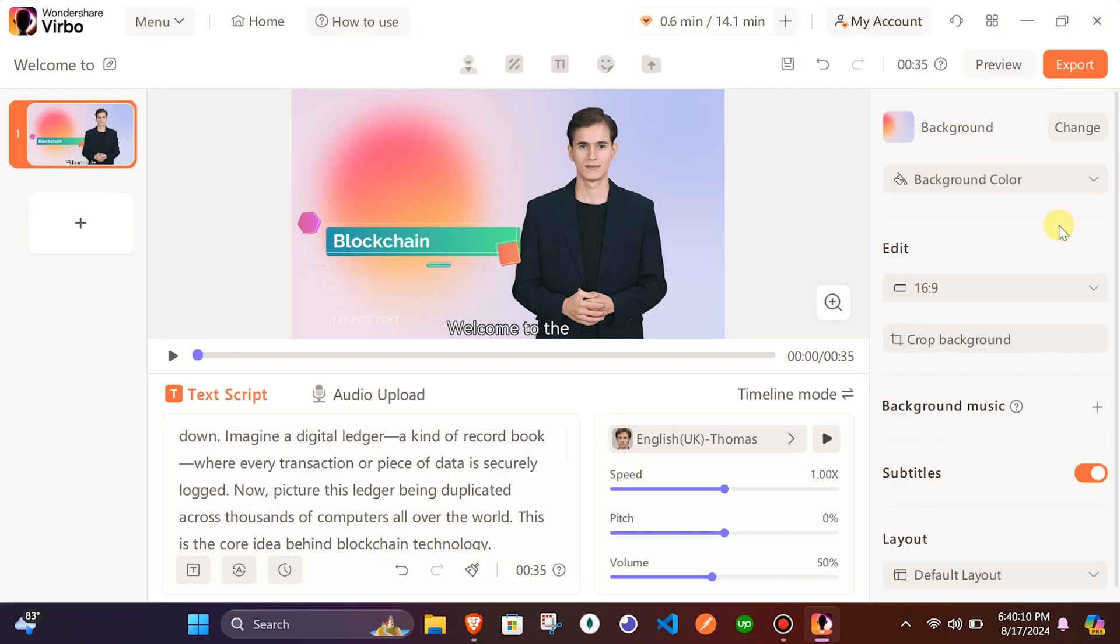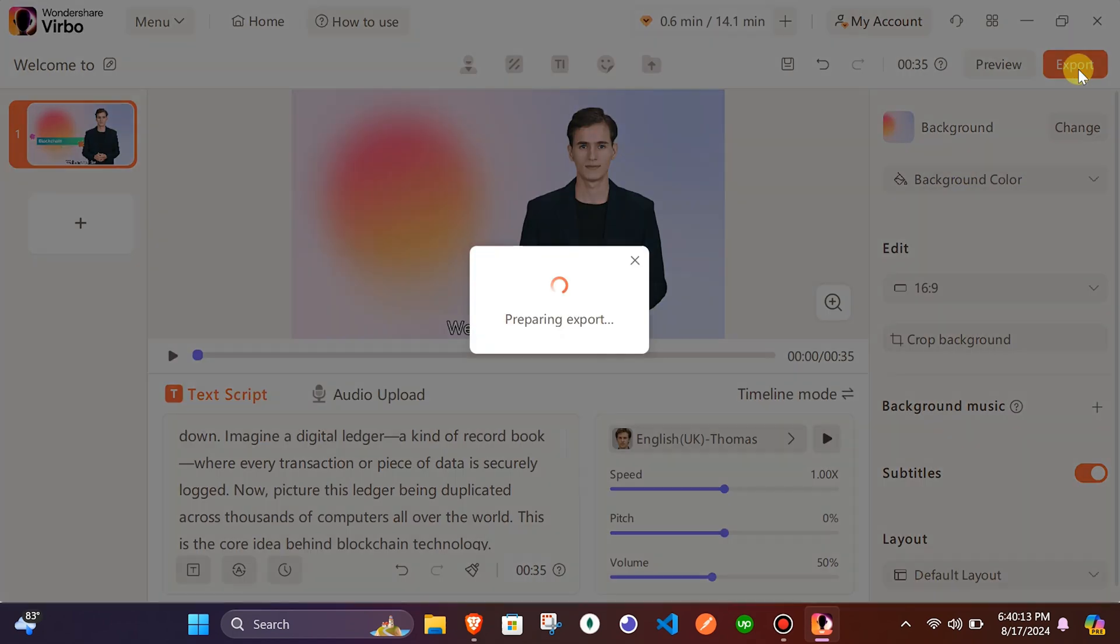By clicking the export button from the top right corner, you can export high-quality AI-generated avatar video. That's it. It is that simple.